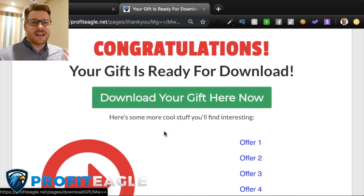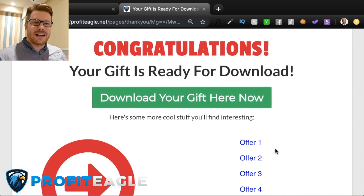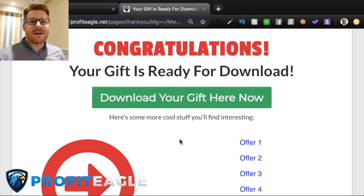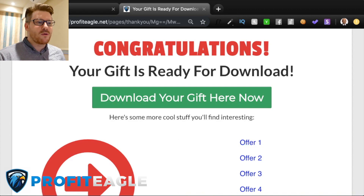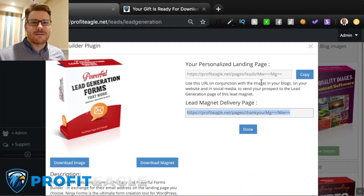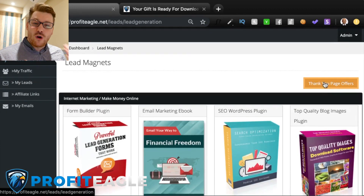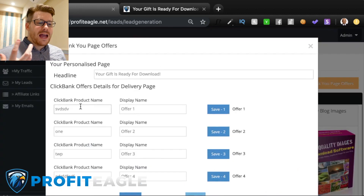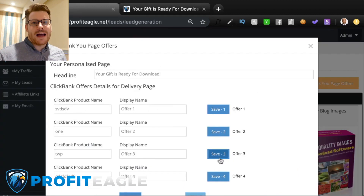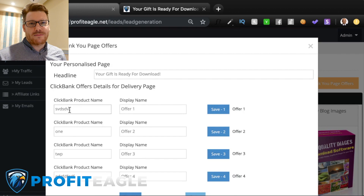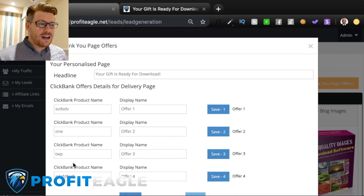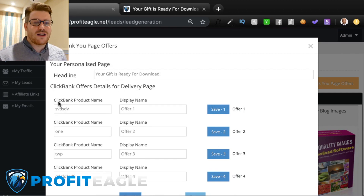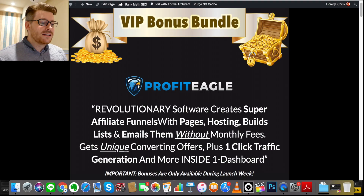In essence, that is going to generate automatic profit for you — you're getting leads signing up, they're getting the free thing, and then you're automatically sending out emails. They might want the upgrade or another similar product, and all those offers, products, and lead magnets are all within Profit Eagle. So you don't need anything else to start building these lists, sending these offers, and making money.